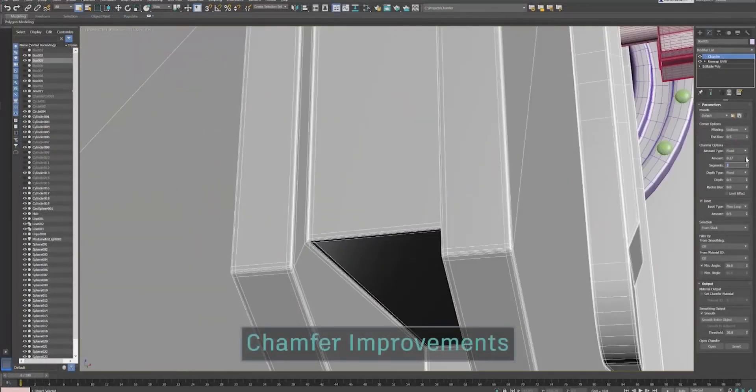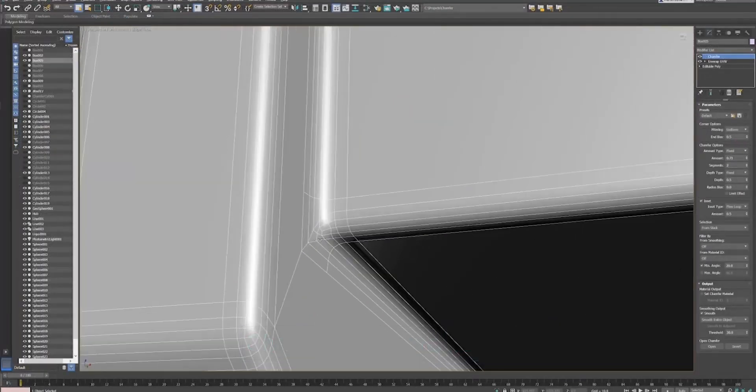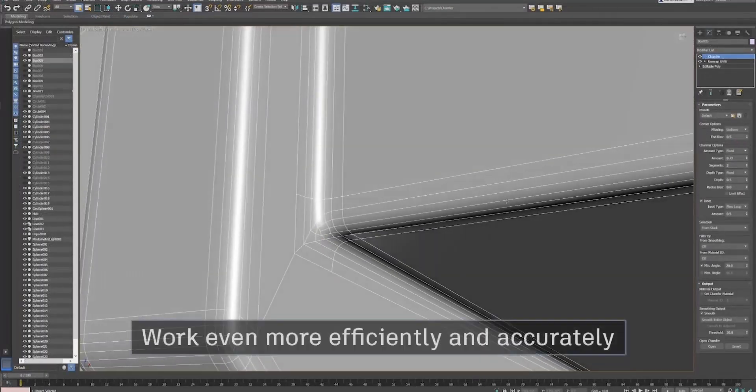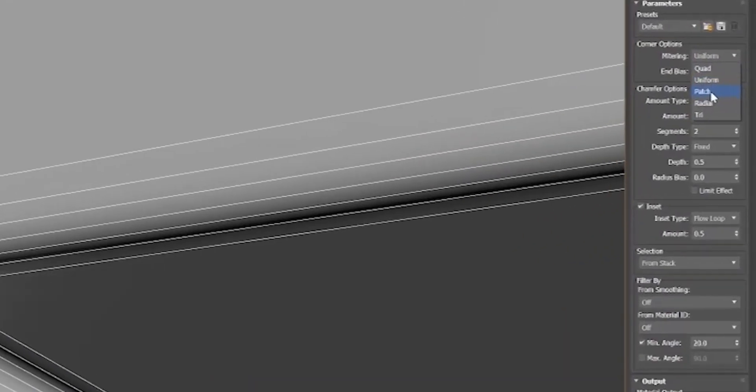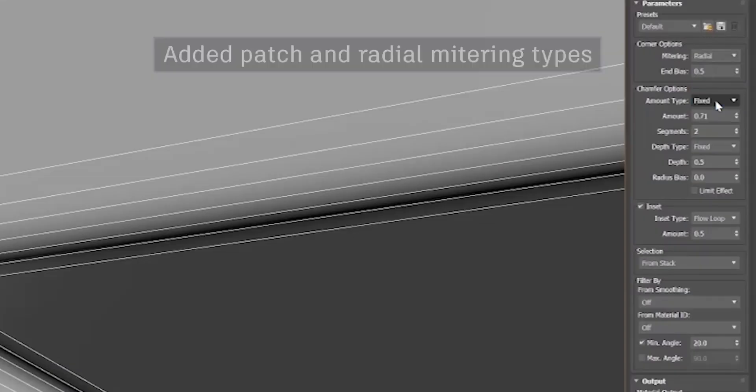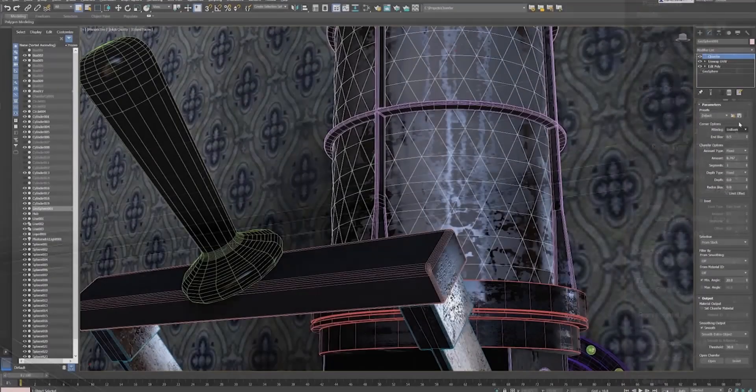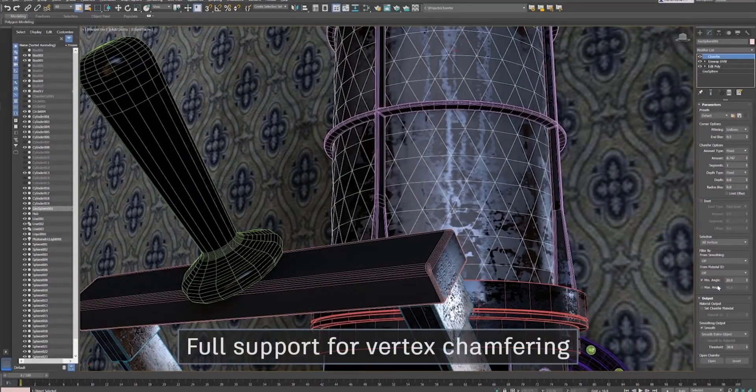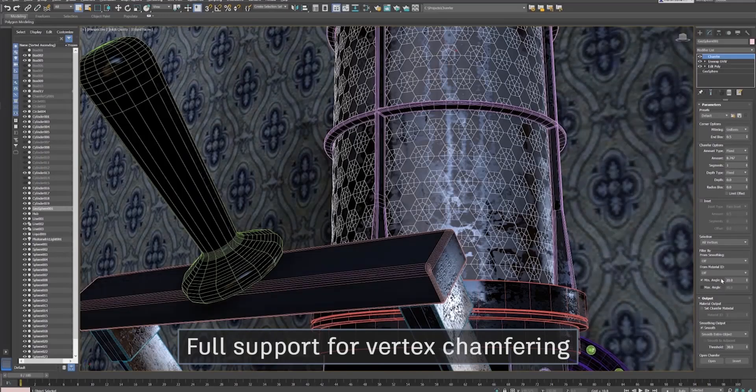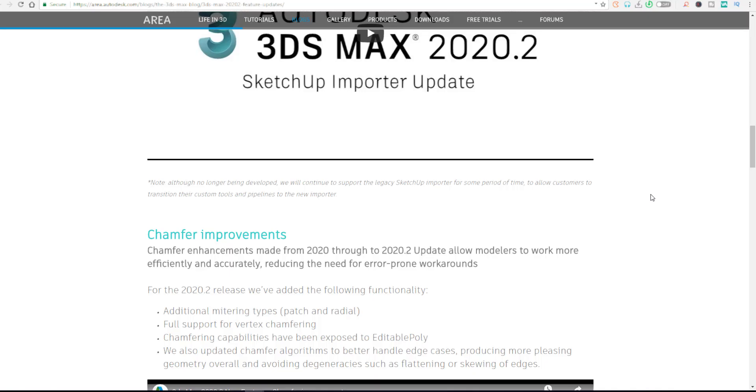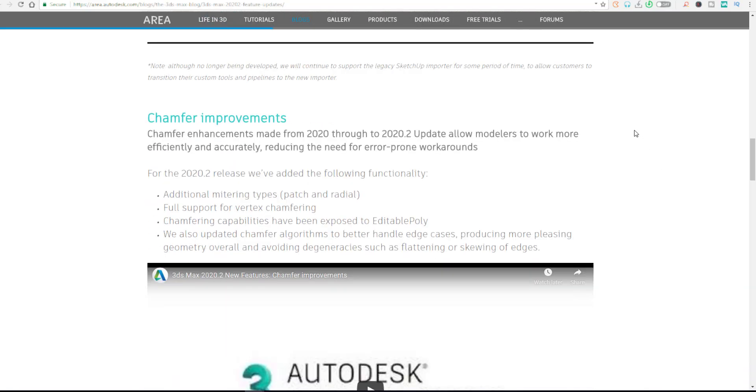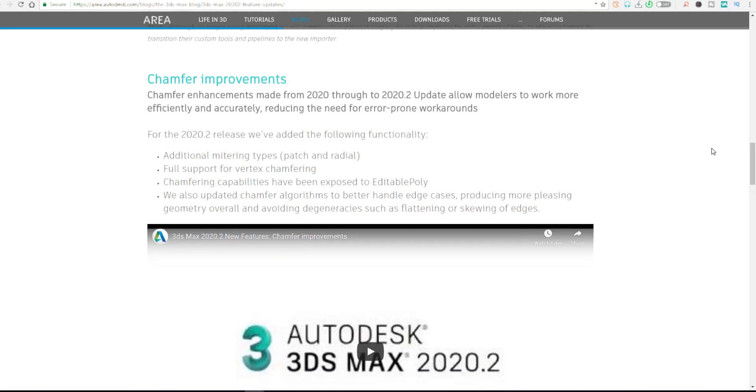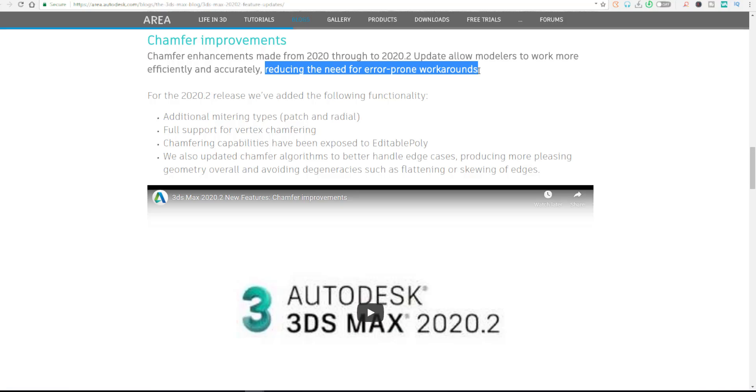Next up is the chamfer. The guys from 3D Studio Max at Autodesk have been working tirelessly to make the chamfer modifier way cleaner and better. At this point, 3D Studio Max has way more metering when it comes to the types of chamfers you can get compared to so many other apps. They've also added two new corner metering types: one called Patch and another called Radia.